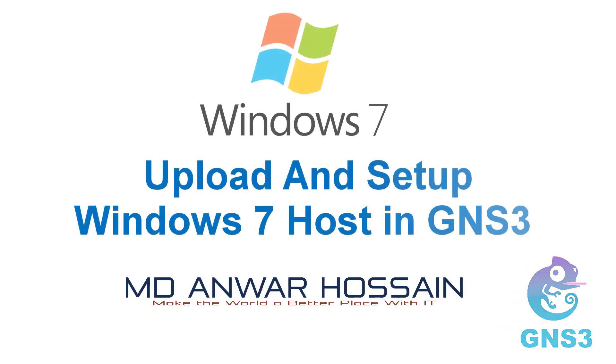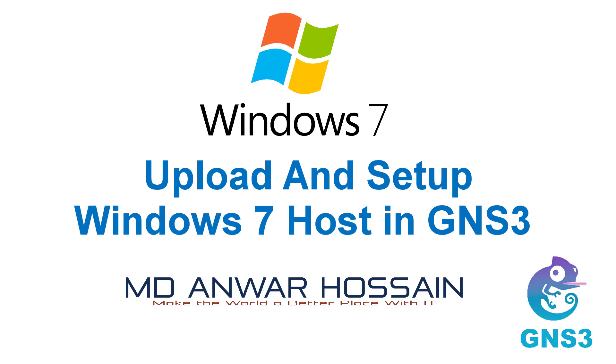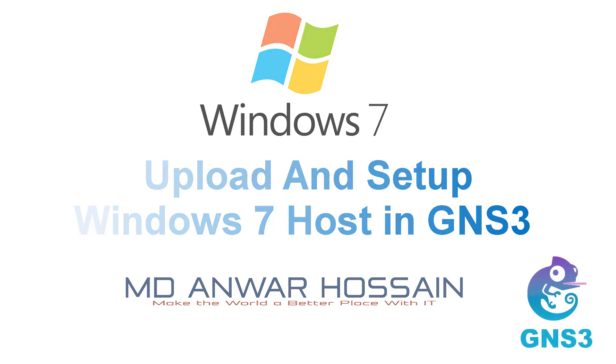Hello everyone. Once again welcome back to another session. In this session we are going to upload and set up Windows 7 host to GNS3. So let's get started.